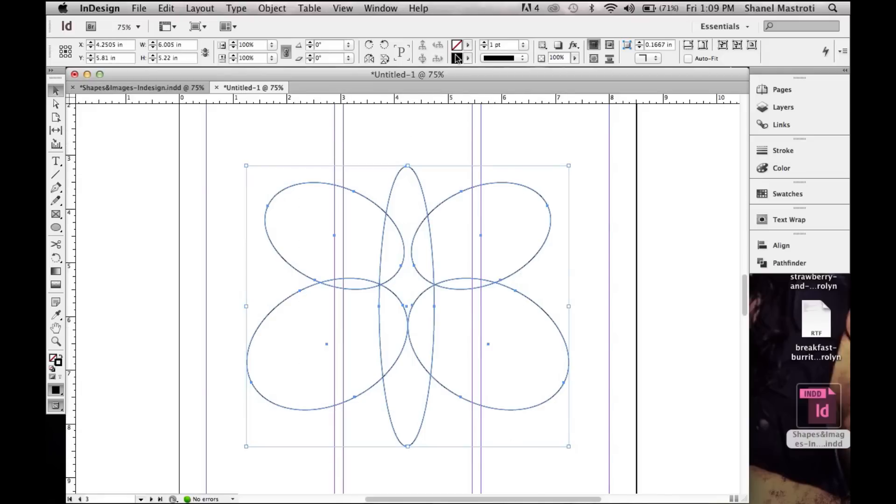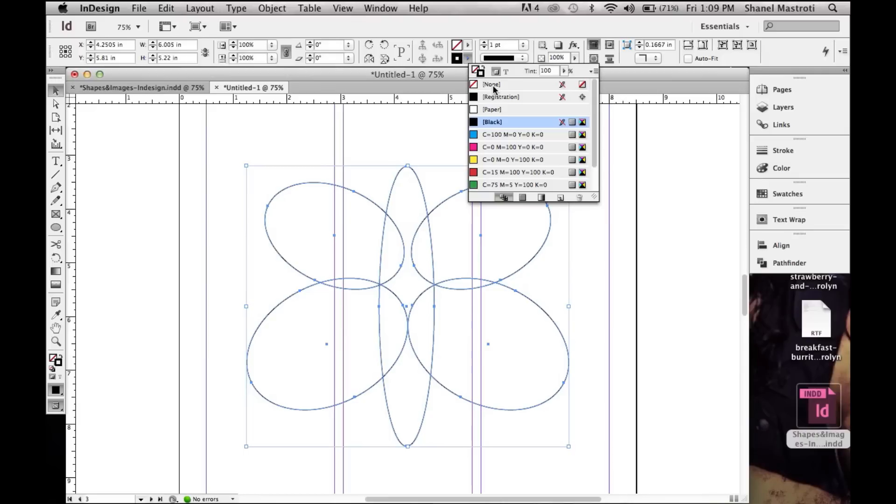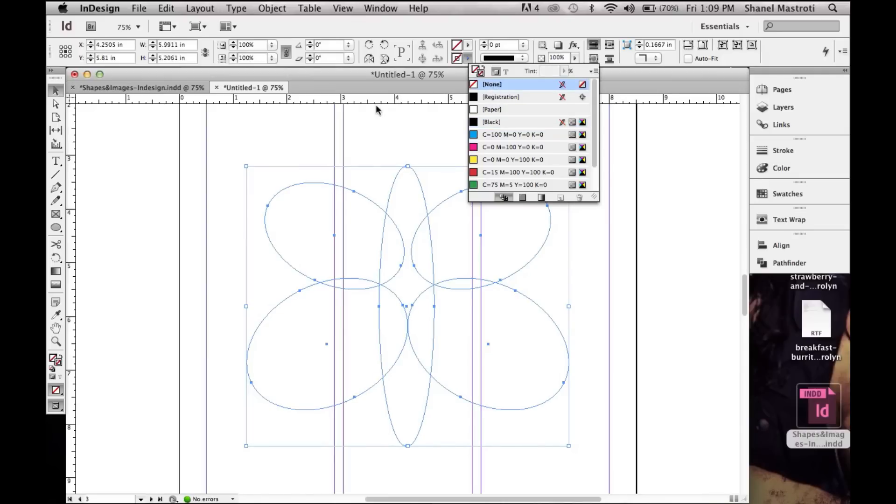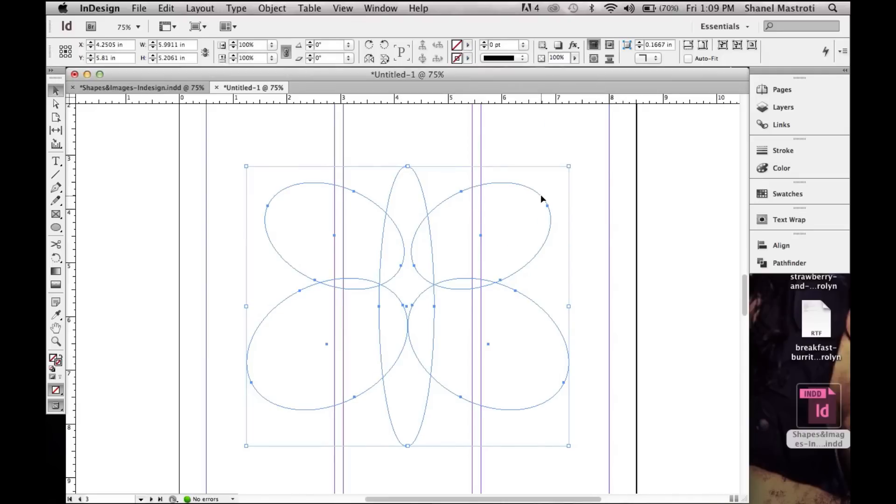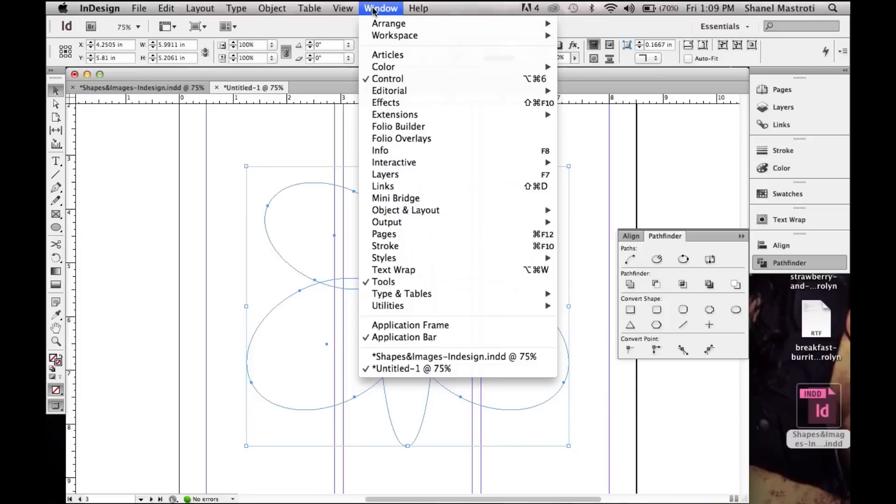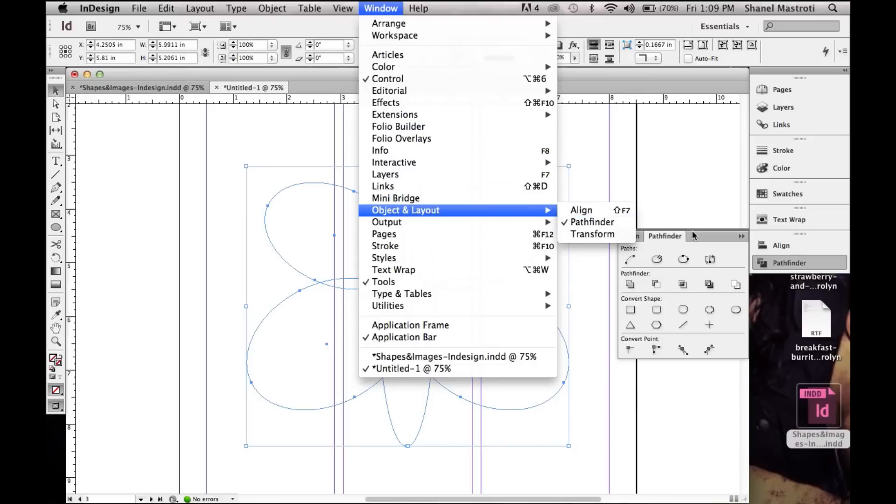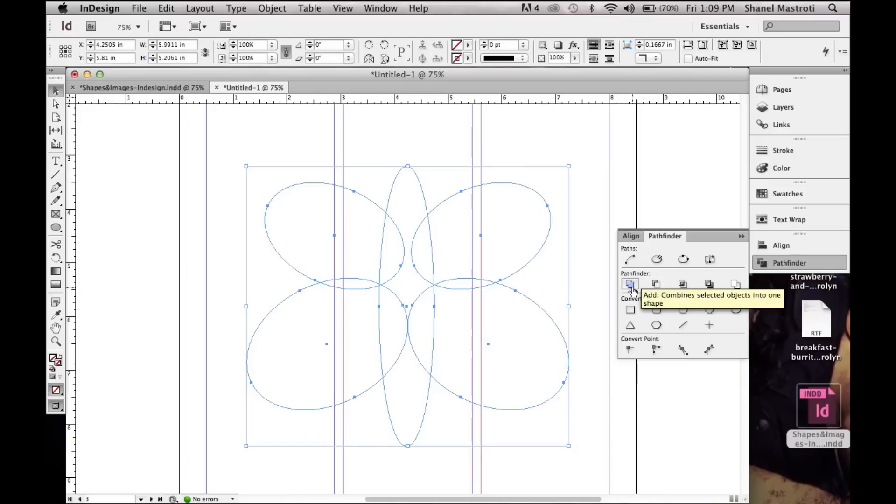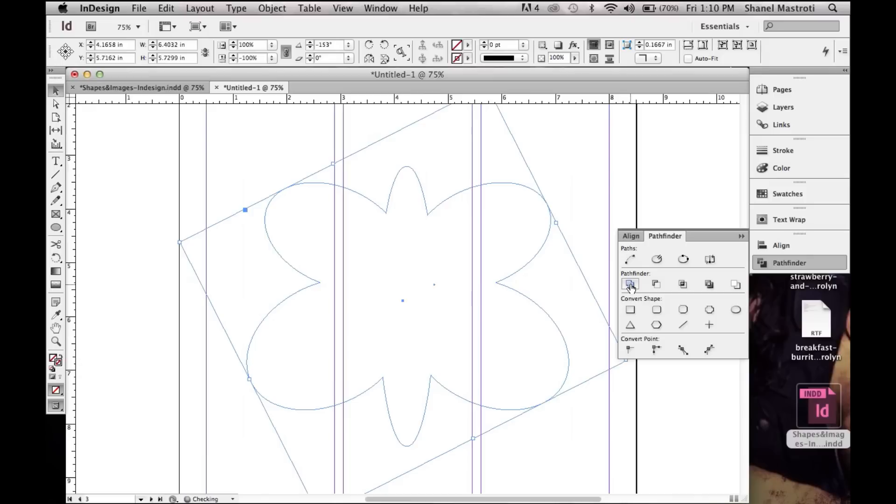Now that looks good to me and now I want to grab each shape here, turn off the stroke because we no longer need it, and bring up my Pathfinder options by clicking over here. Now if Pathfinder is not available within your workspace, simply go up to Window, Object Layout, and click Pathfinder. Now under your Pathfinder options you will select the first icon which is Add to make this into one whole shape.